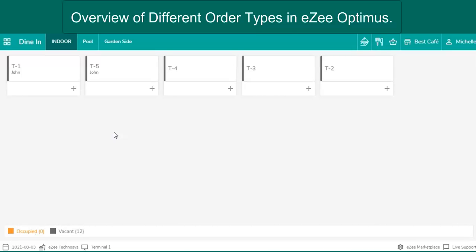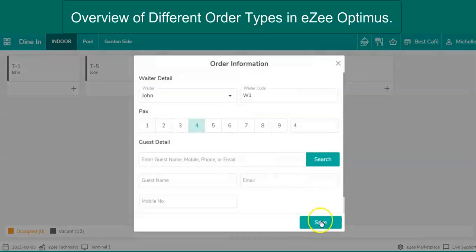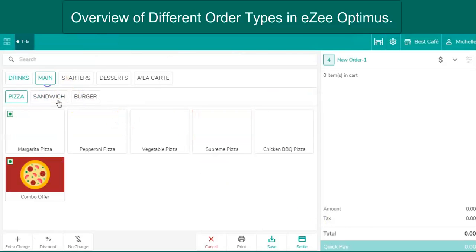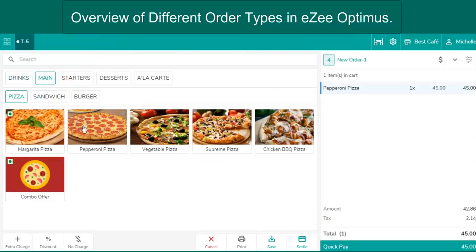In dine-in, one can start taking orders and create the food K.O.T., that is kitchen order ticket on the tables.